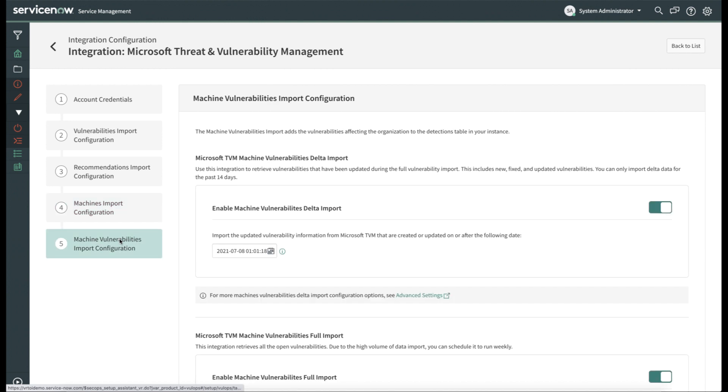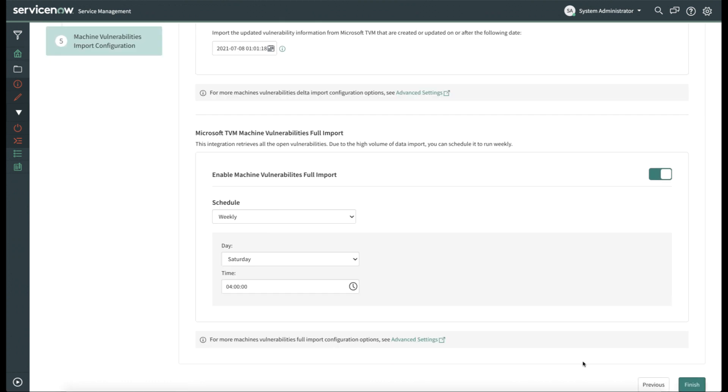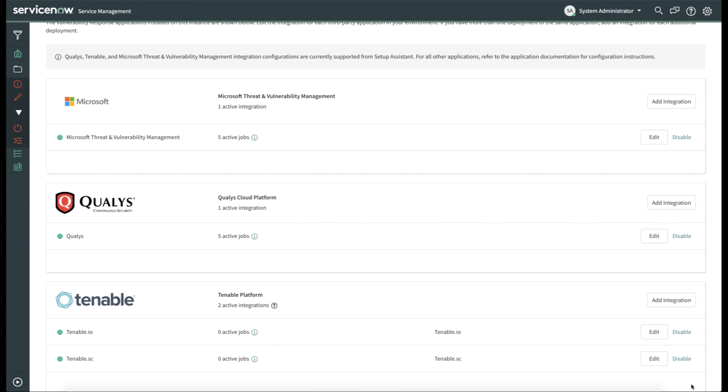And finally, for importing information about the vulnerabilities on machines, you can do so by configuring a few different options. First, is enabling Machine Vulnerability Delta Import. This will import vulnerabilities that have appeared since the last scan import. As well, you can select when a full import is done. And here we can see that it's set to weekly. But if you want to do it daily or monthly, you can do that as well. You can also select the date and time that this import takes place. Once this is done, click Finish.